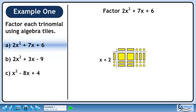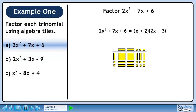The left column is x plus 2, and the top row is 2x plus 3. Therefore, 2x squared plus 7x plus 6 has factors of x plus 2 and 2x plus 3.